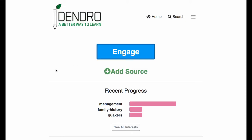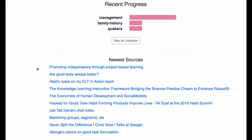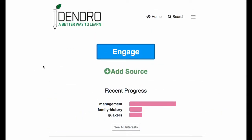So here's Dendro. Basically you load in heaps of different stuff that you're interested to learn about, and then when you log on each day you simply press engage.